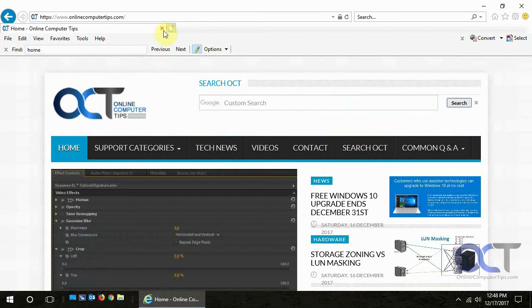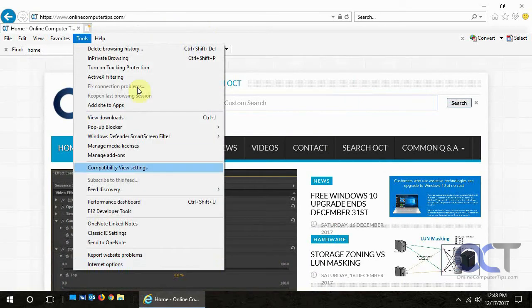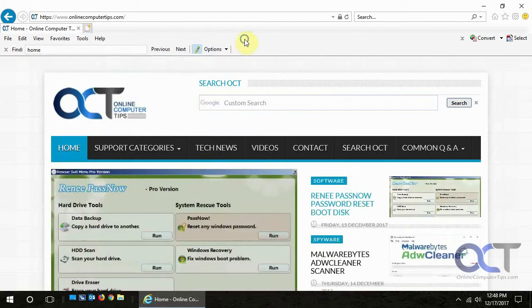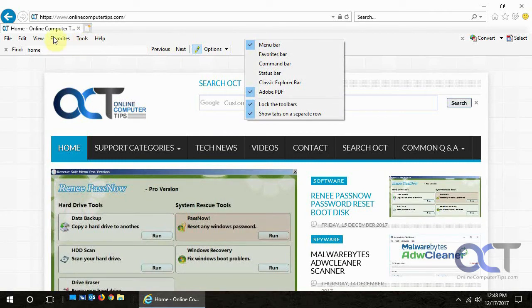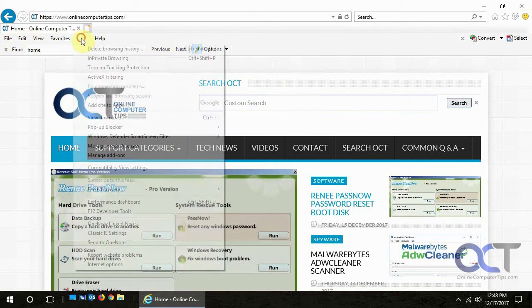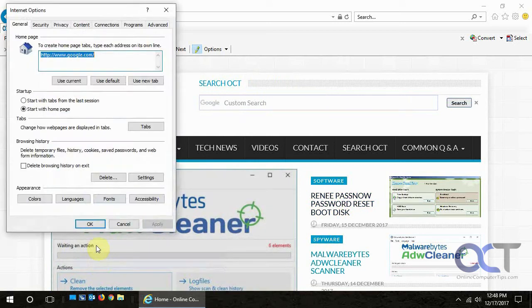So what we're going to do is go to tools and internet options. If you don't have the tools menu, you can right click on a blank spot here and make sure you click on menu bar. That'll bring you up here, so tools, internet options.